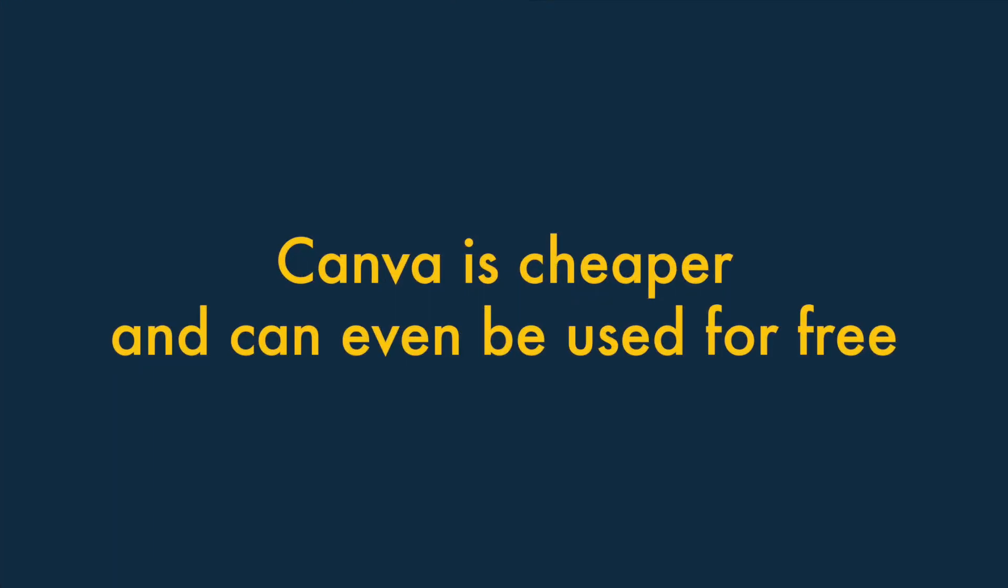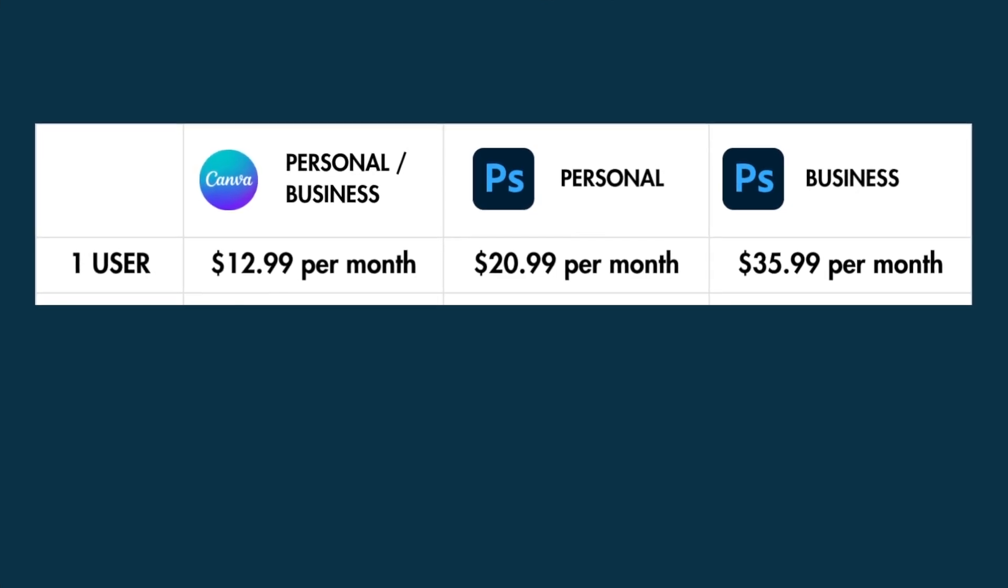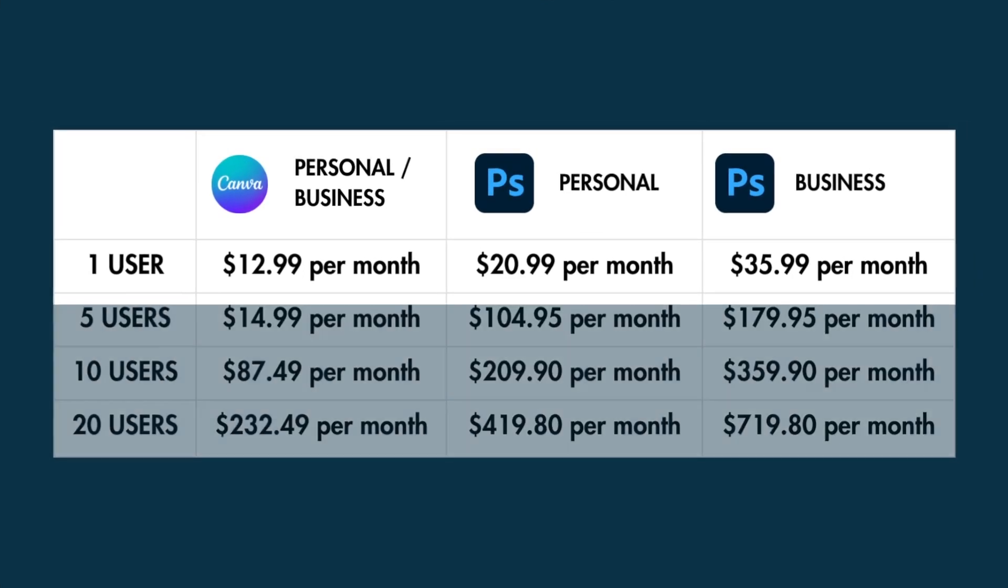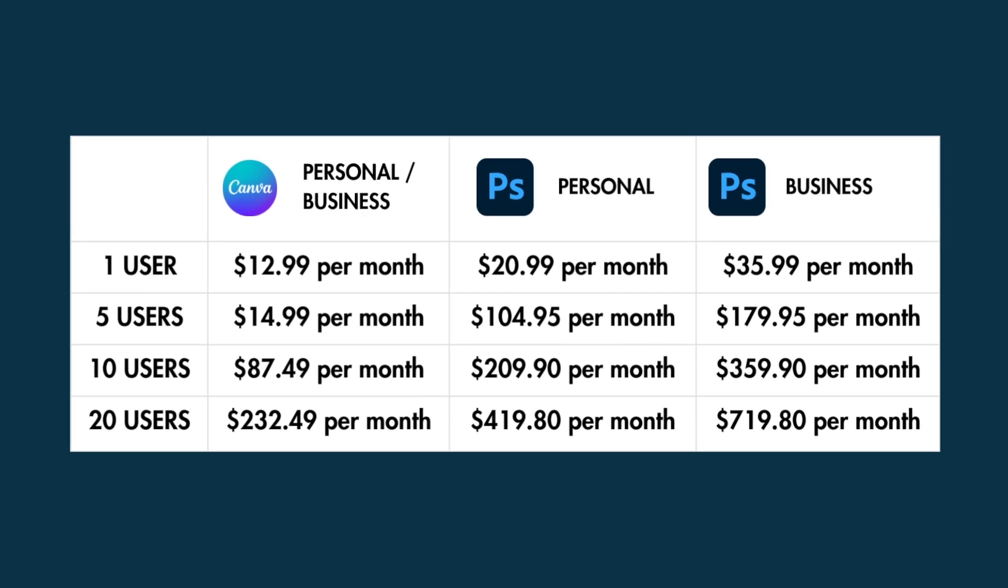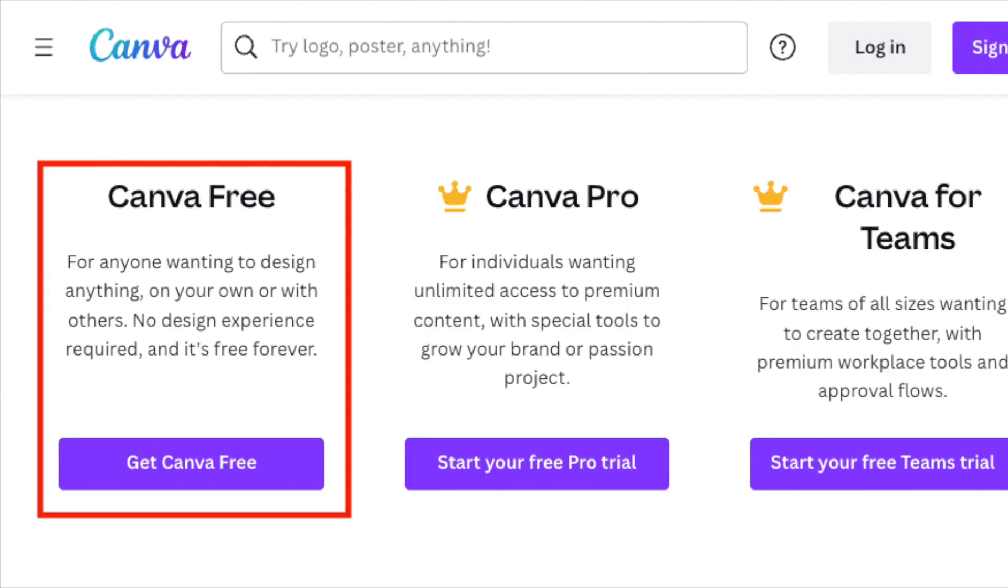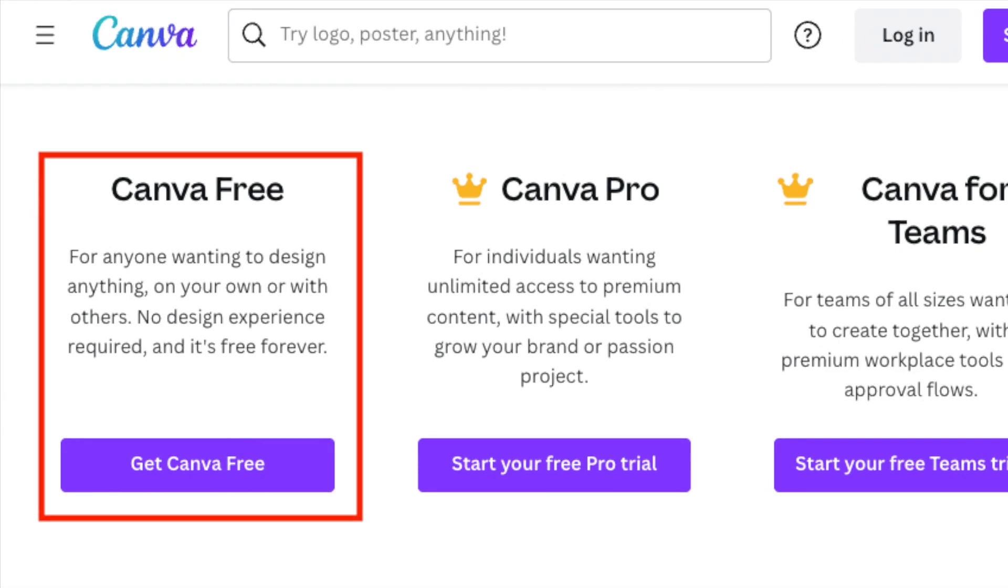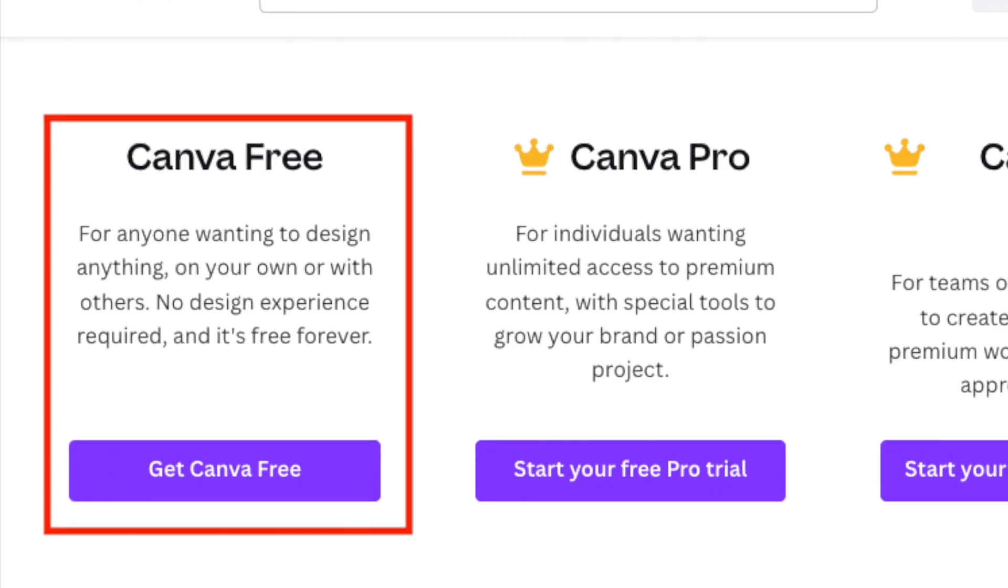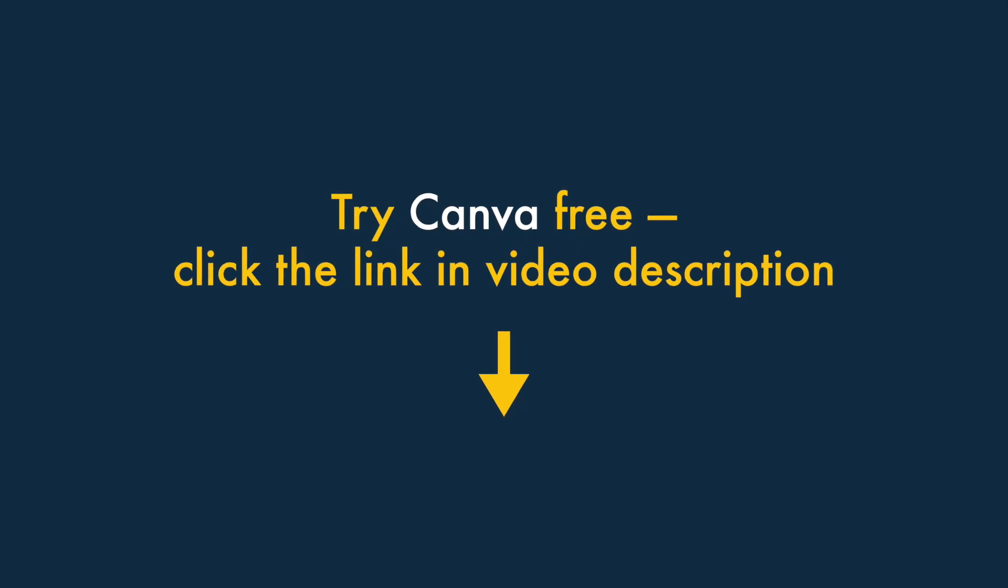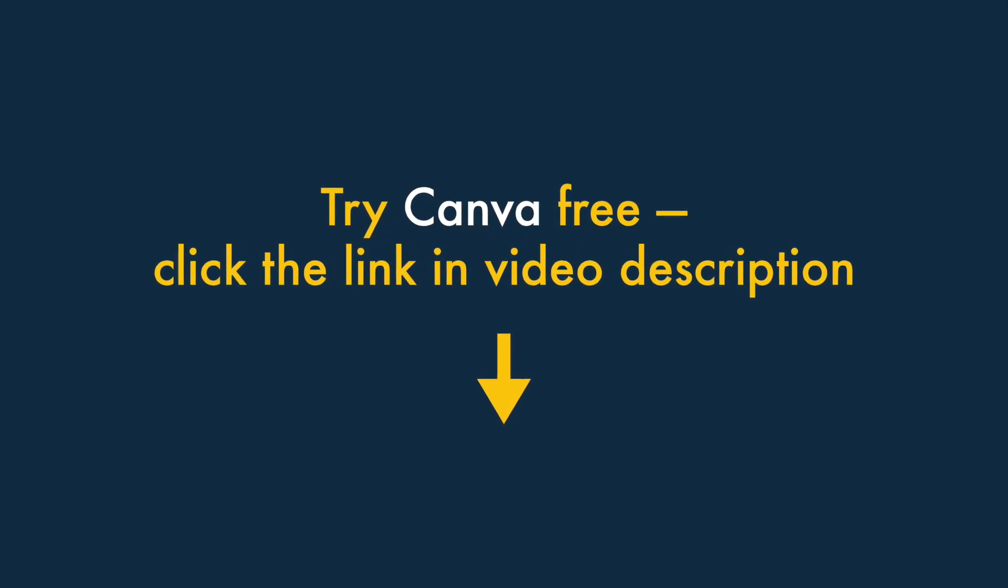Four. Canva is significantly cheaper than Photoshop, and can even be used for free. A Canva subscription costs much less than a Photoshop subscription, especially when multiple team members are involved. What's more, an entirely free and highly functional version of Canva is available. Check out the link in the video description for access to this.